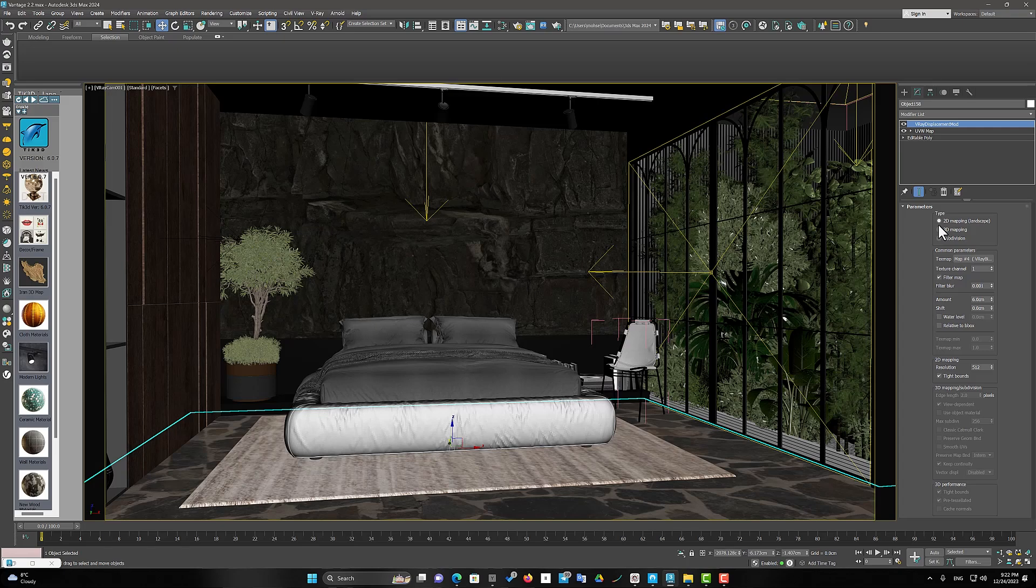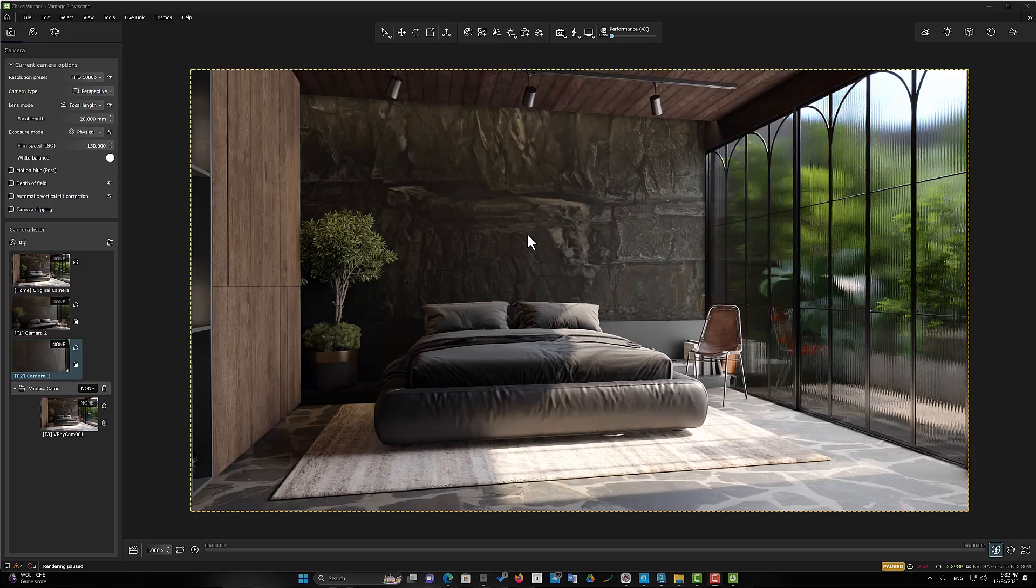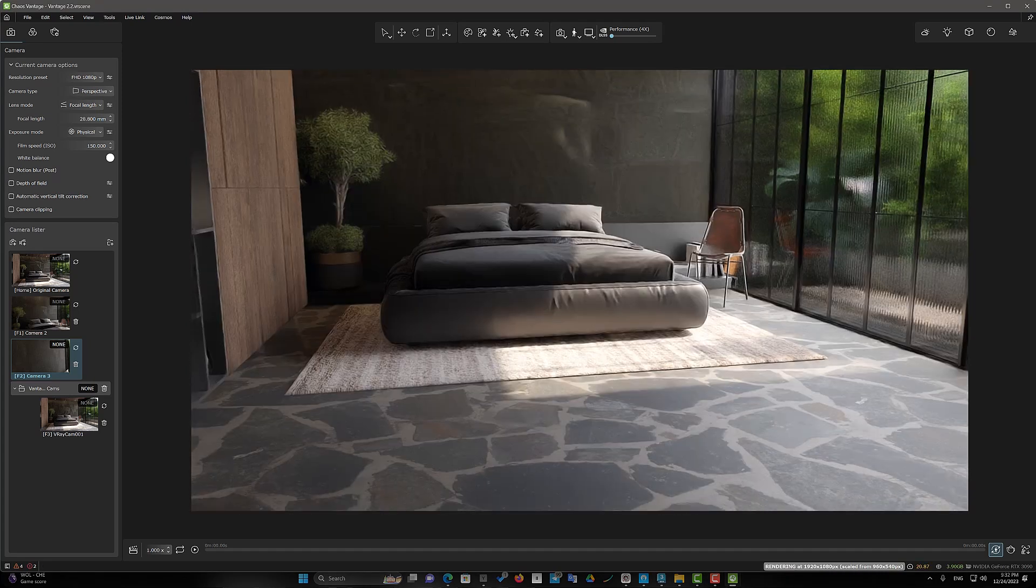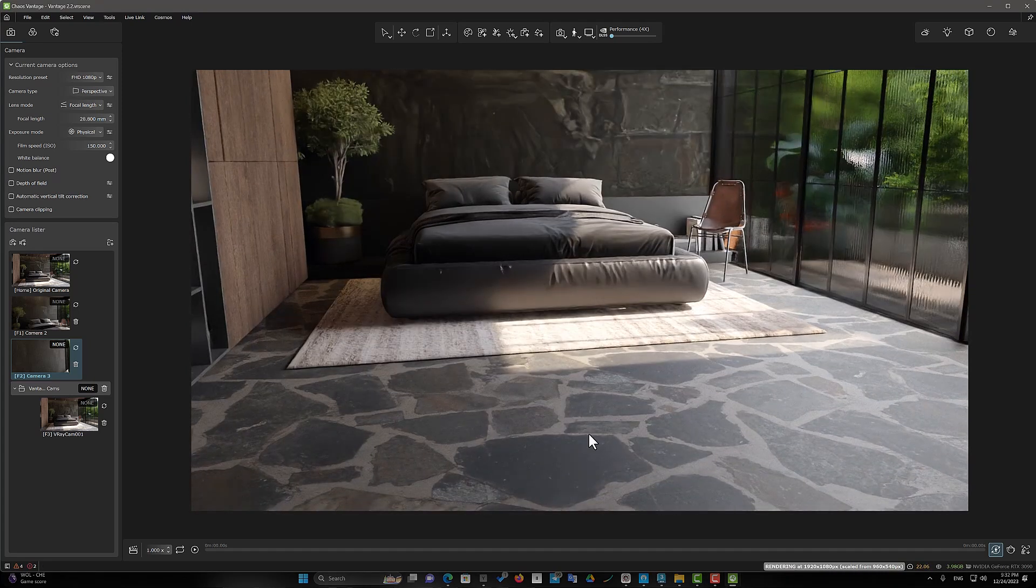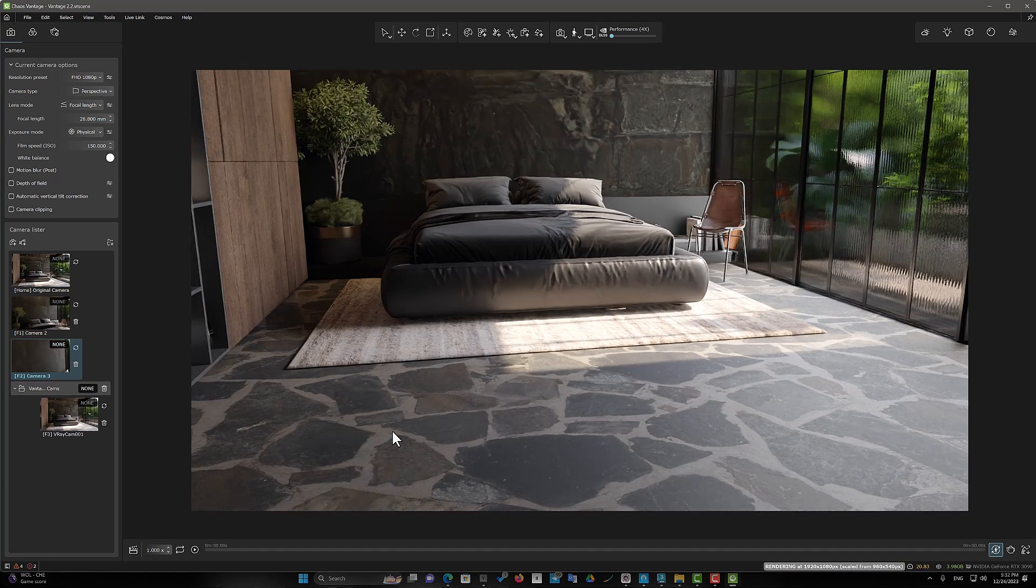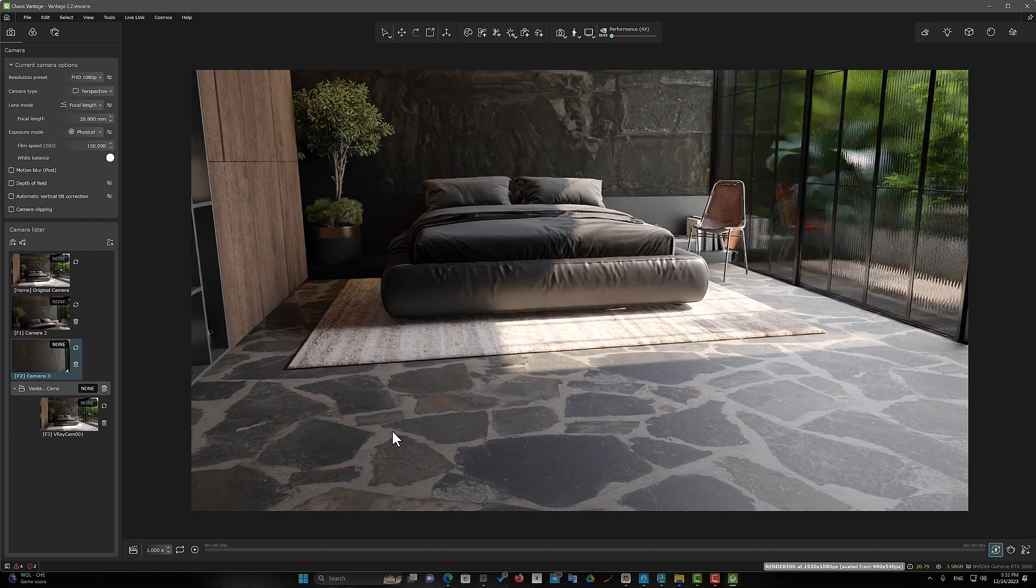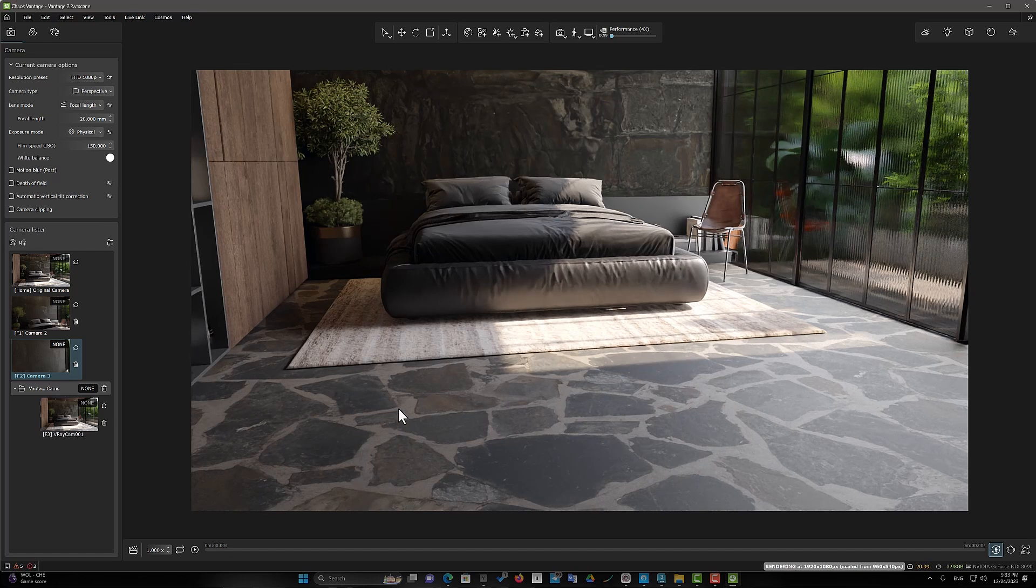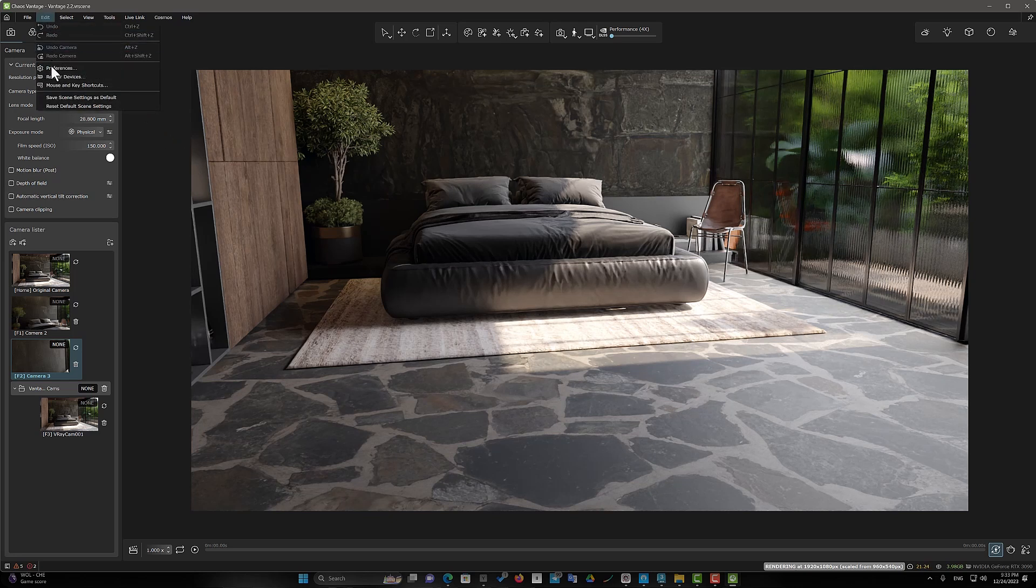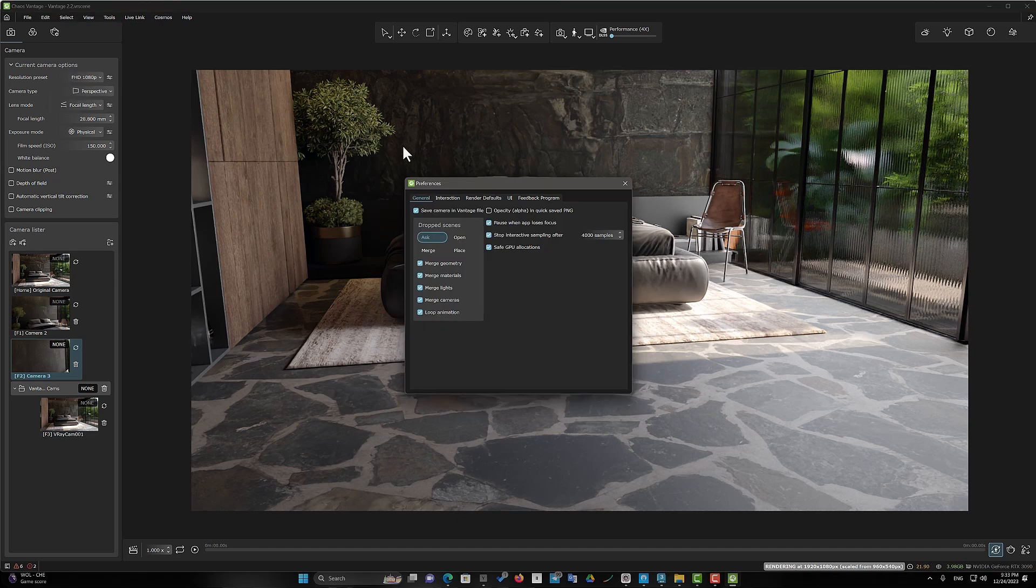Now I go back to the Chaos Vantage. But nothing has changed on the floor plane. The reason is that the 2D displacement mode must be activated. To do this, I select the preferences from the Edit menu and I go to the Render Default tab.